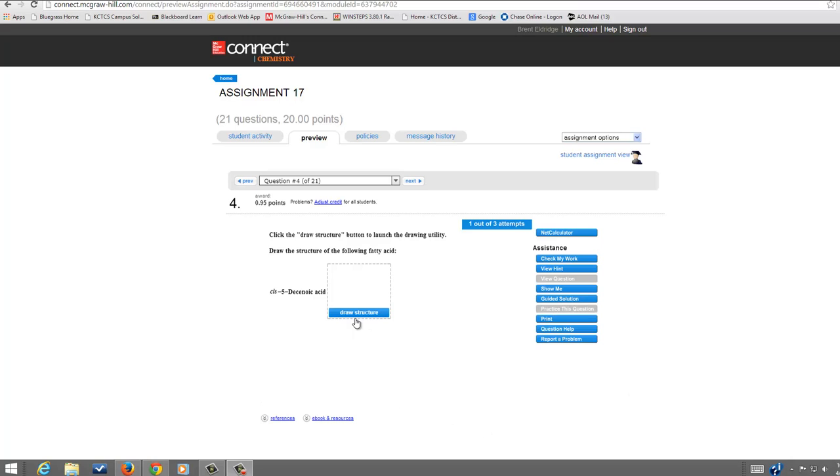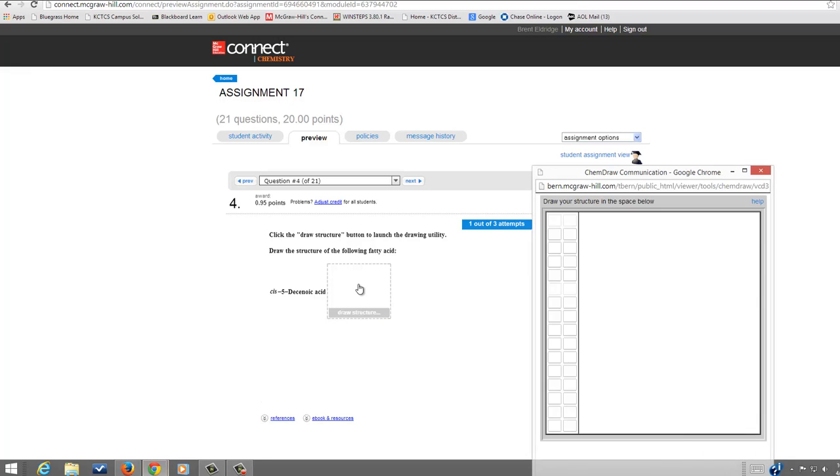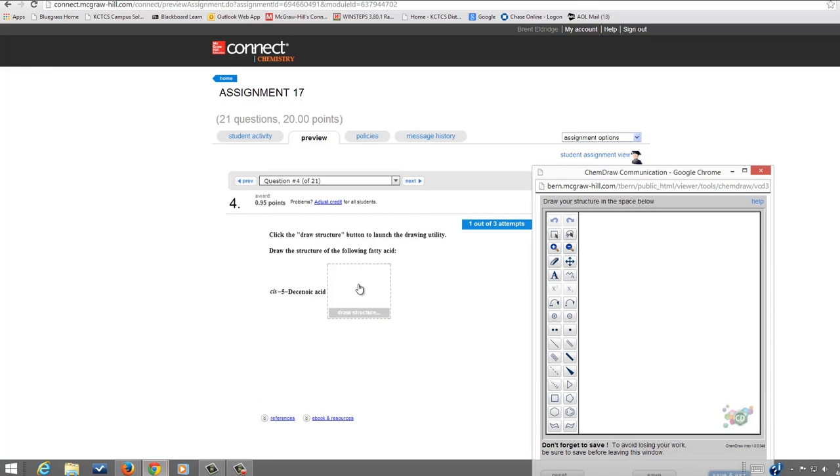So first of all, let's look at this CIS5 decanoic acid. So you click on Draw Structure and the first thing you have to decide about this acid is, is it a saturated fatty acid or is it an unsaturated fatty acid?